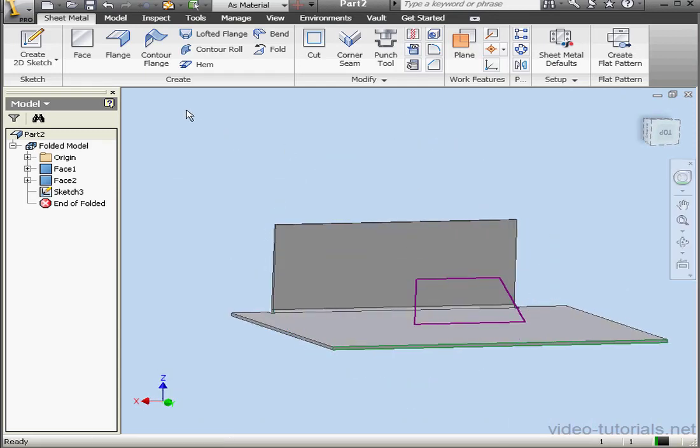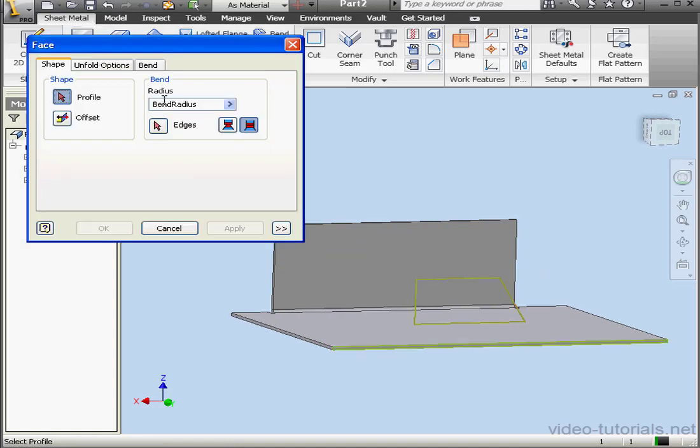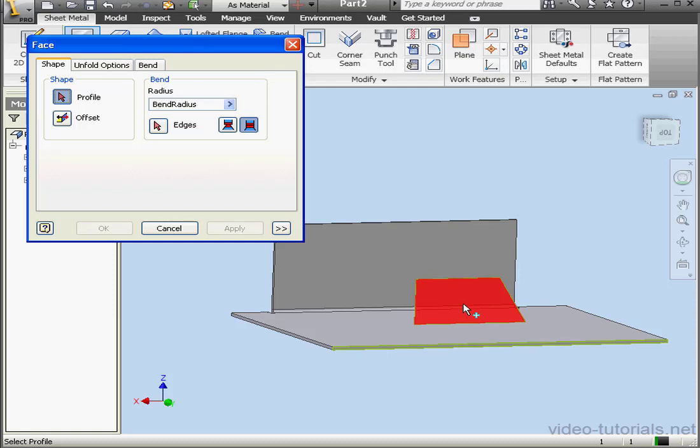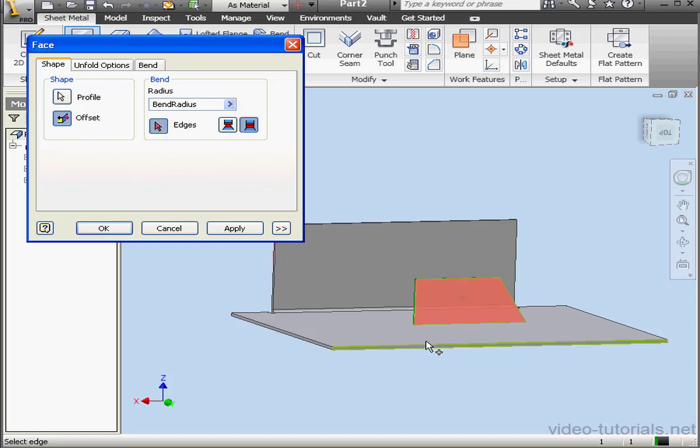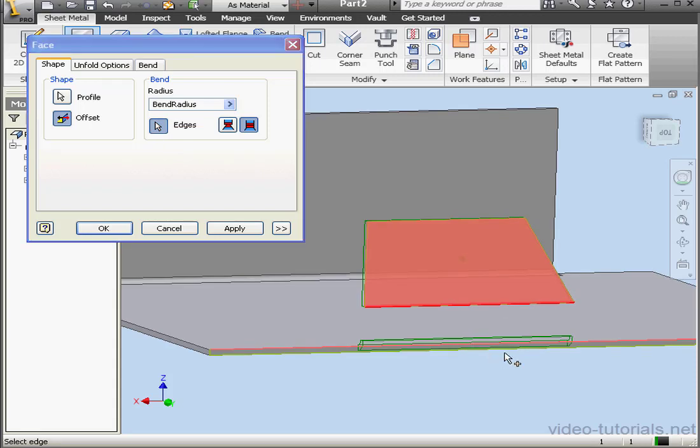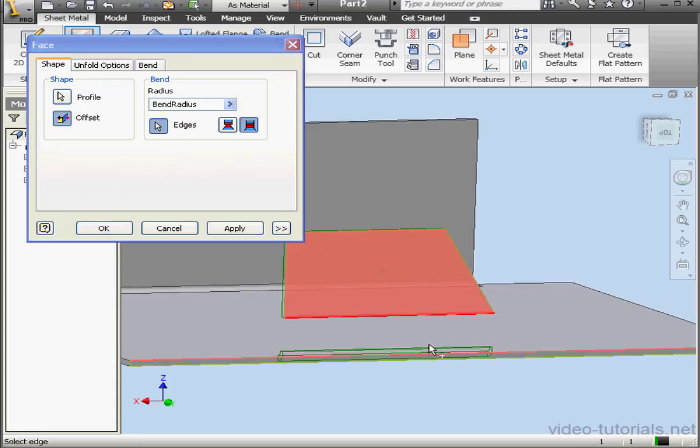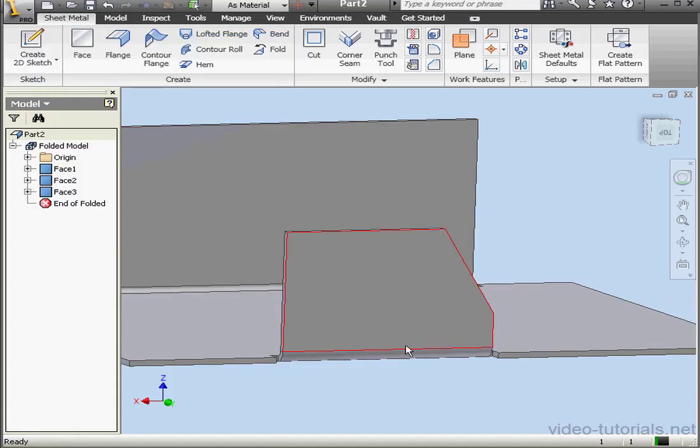And let's activate the Face tool again. Since we've got two profiles here to select from, I've got the Profile tool active and I'll select this tool. Let's choose the offset direction now. And activate the Edge selector now. We'll select this edge. A preview appears. Let's click OK. And here is our third face.